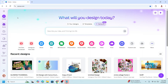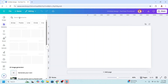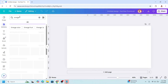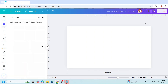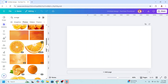First, go to Canva and choose YouTube thumbnail size. Now add an element that you want to be the color of your text. For example, I will use orange, then go to photos and choose this element.